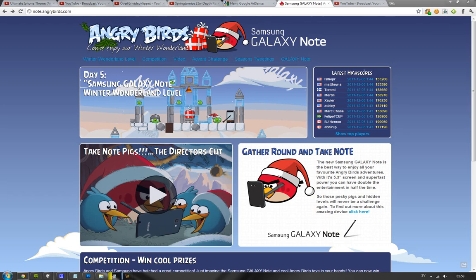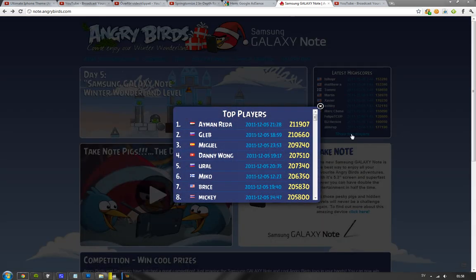Or no, that's the latest high scores. If you show top players, 211,000. That's the top guy right now.